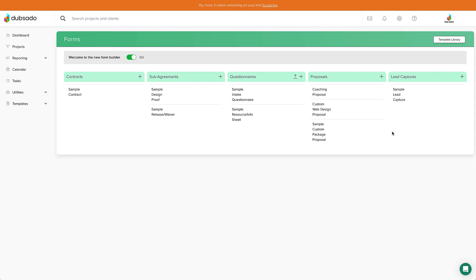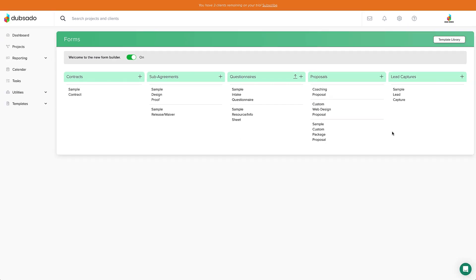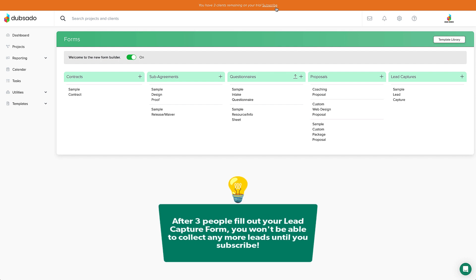Two quick things I always make sure to mention when talking about lead capture forms. The first thing is that if you're on a trial with us, remember you only have three free clients to start with. If you link this form to your Instagram and three leads fill out the form, you won't be able to collect any more leads after that. So make sure that you subscribe when you've used all of your free clients — we don't want you to miss out on any leads or, more importantly, more booking opportunities.